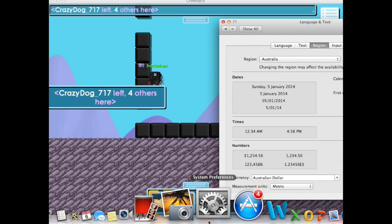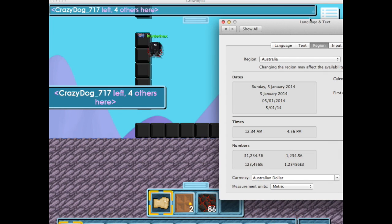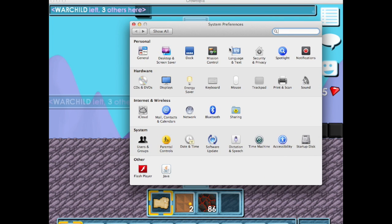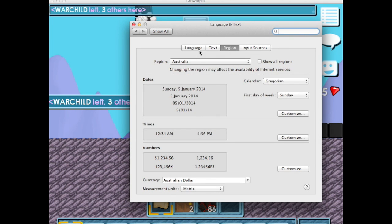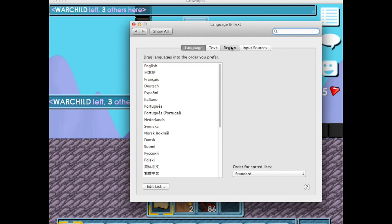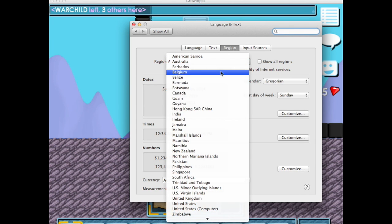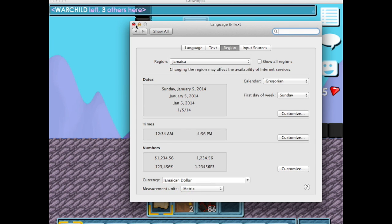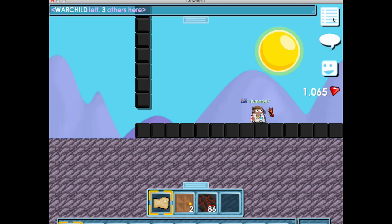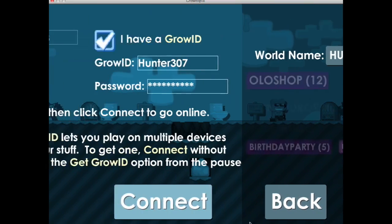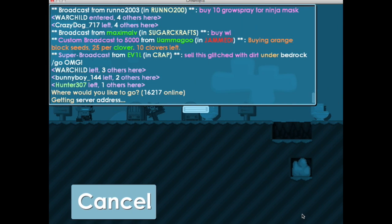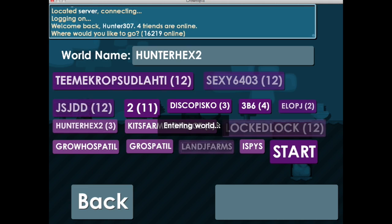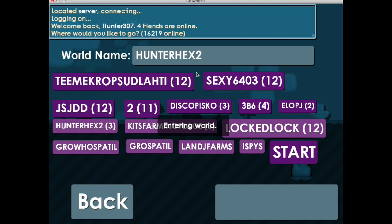If you're running Mac, go to your System Preferences, go to Language and Text, go to Region, click Region, and then I'm going to change mine to Jamaica. After it's changed, go to exit world and reconnect, and your flag should be a Jamaican flag.